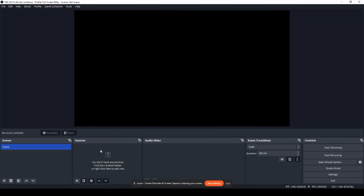The next step in setting up your stream is creating your scenes and adding video and audio sources. This includes game captures, display capture, webcams, microphones, etc. For this tutorial, I'm going to set up a display capture, a microphone, and a webcam. First, I want to add my sources by clicking the plus button in the sources column and then selecting display capture.